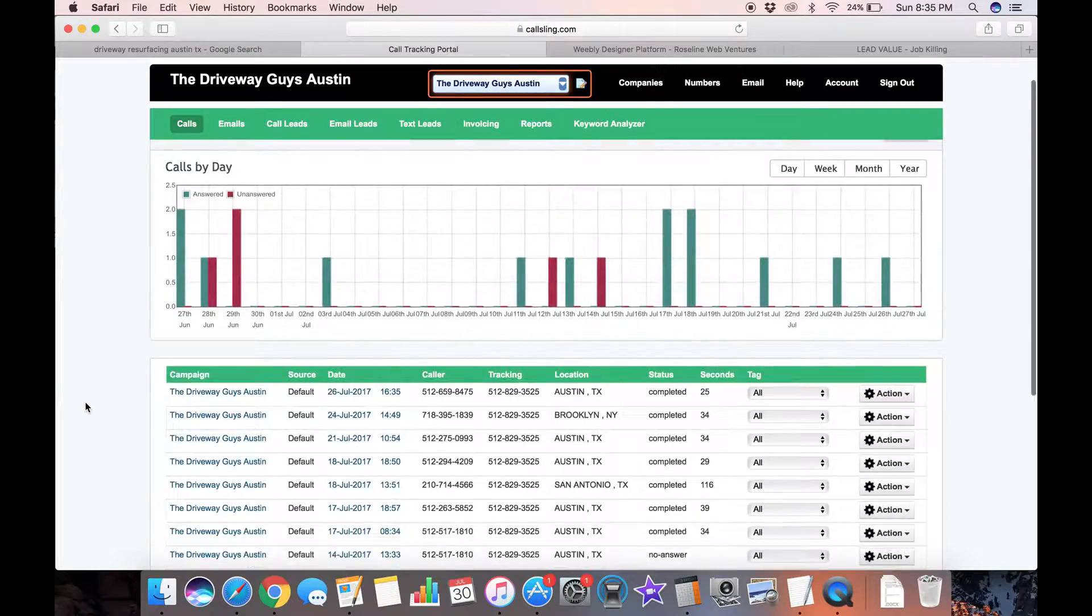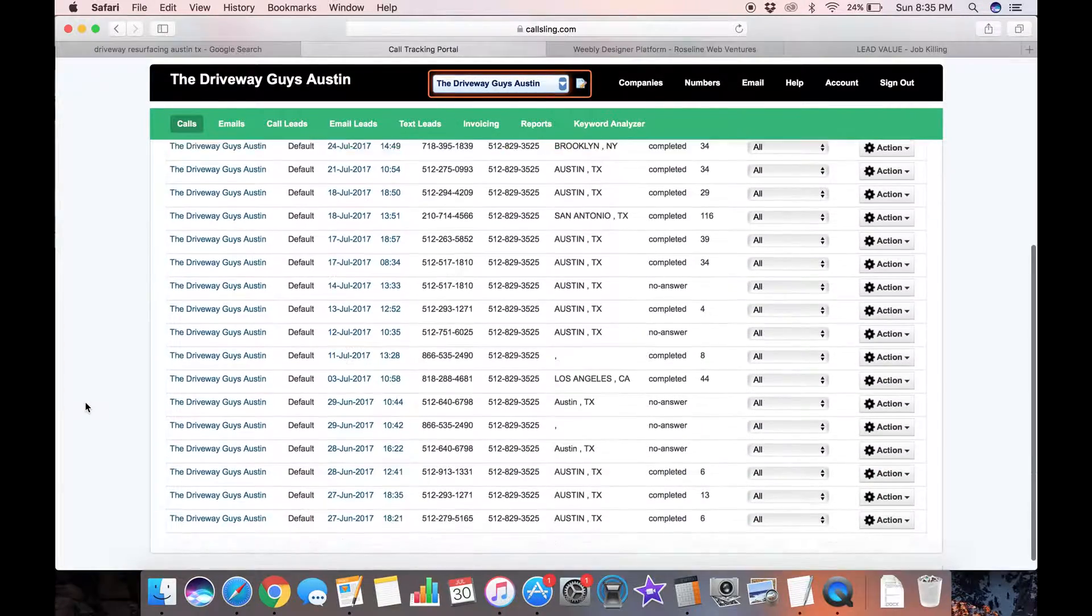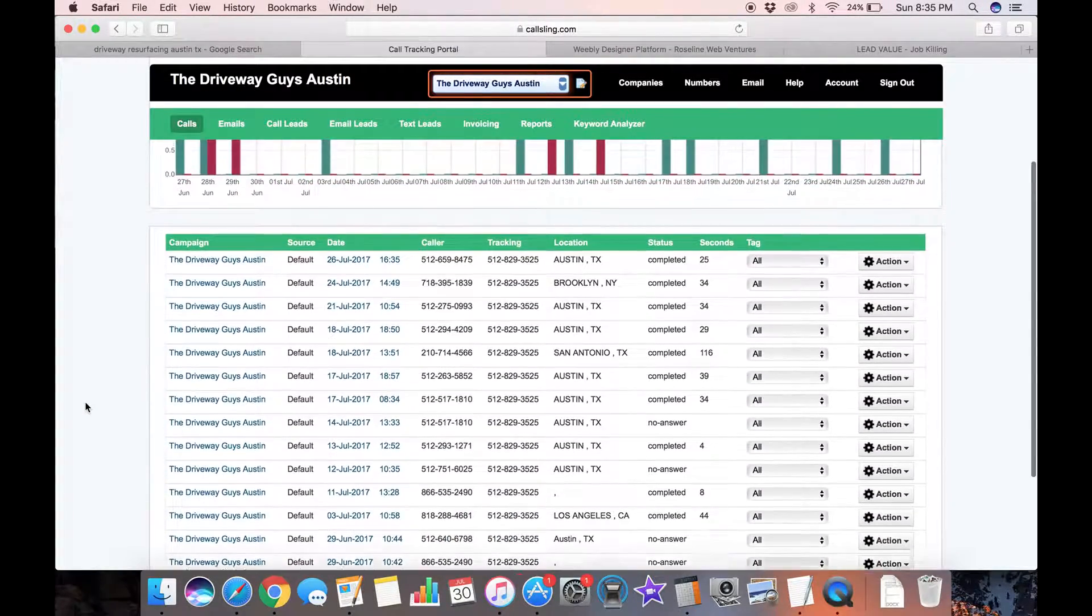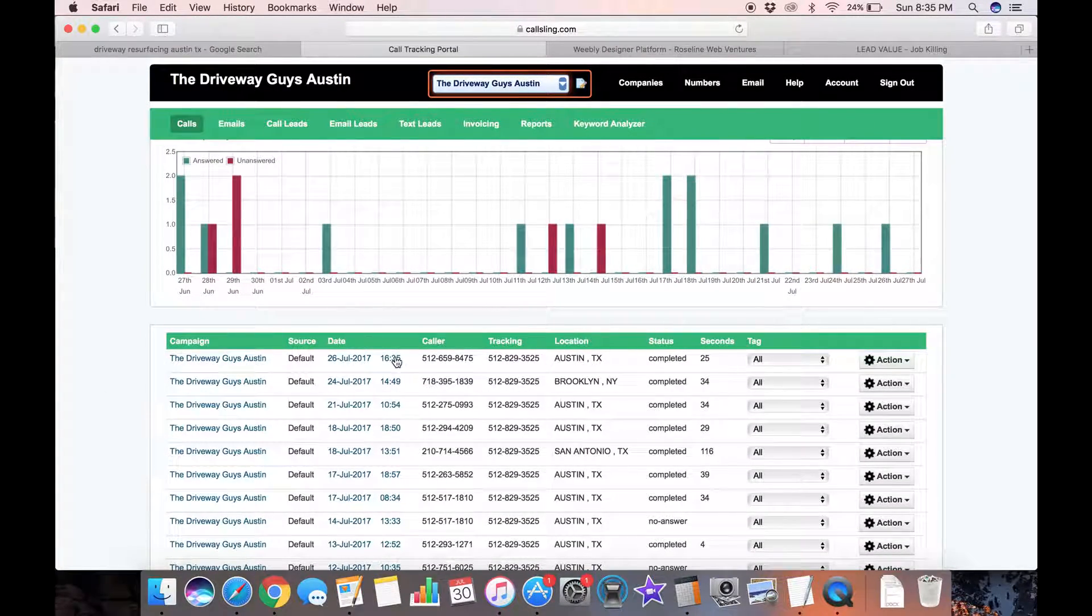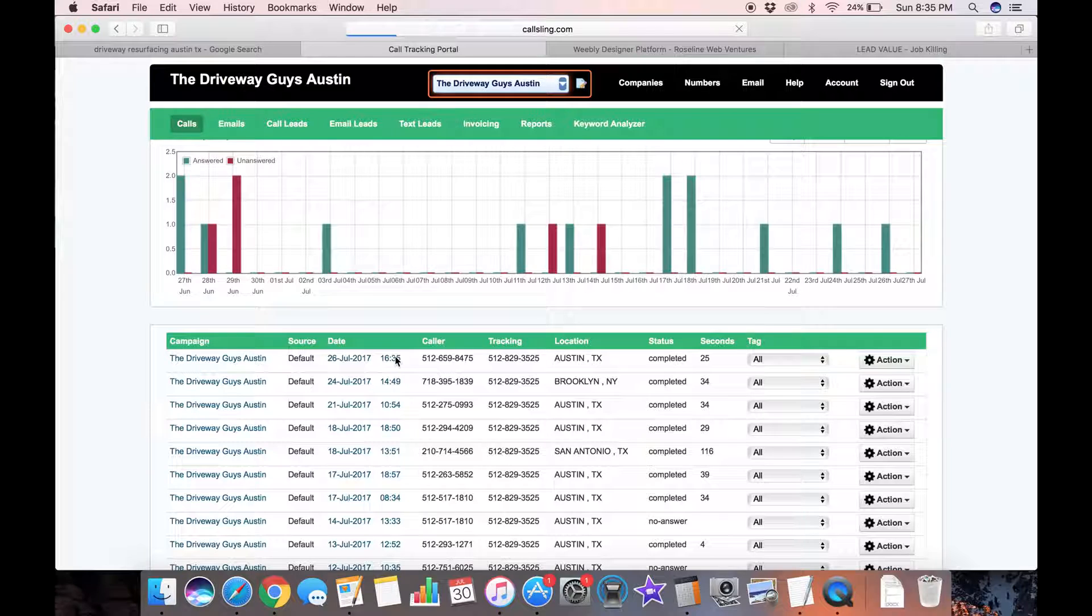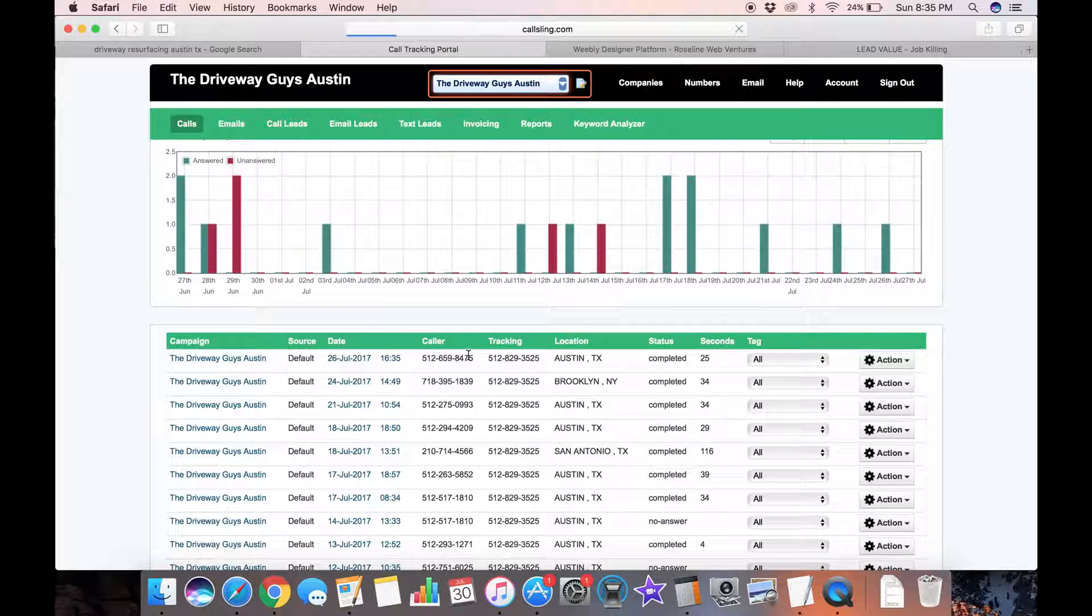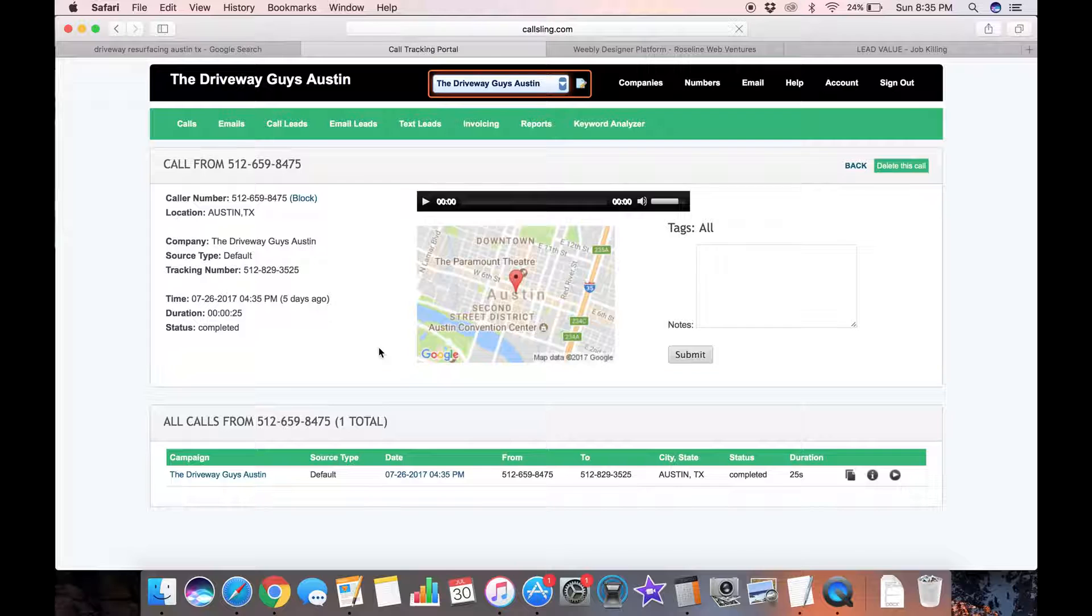And as you can see down here, we've got about 18 leads in this 30 day period and we can listen to some of those leads. As you can see, each one comes with a phone number that it came from and if we click into it here, we can listen to it.